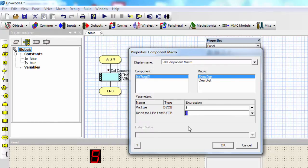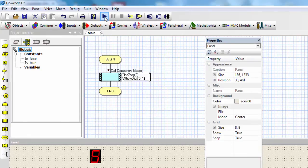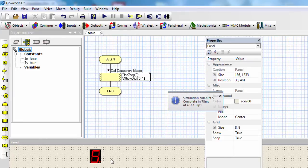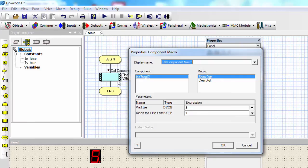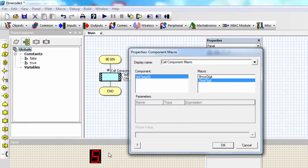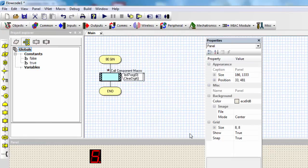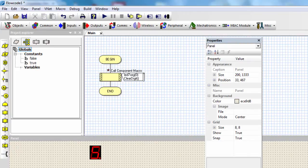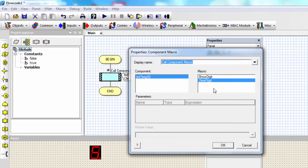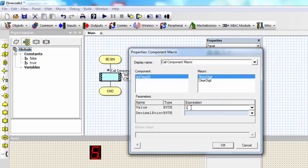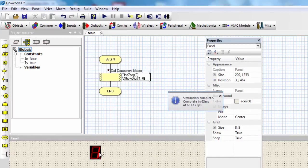If I set the decimal point value to 1 and click run, you can see the decimal point is displayed on the 7-segment display. The clear digit macro is used to disable the common pin of the 7-segment display, which switches it off. This is a useful feature especially when using more than one 7-segment display, so you can select each individual display by switching the others off. If I want to display digit 1, I just enter the value 1, disable the decimal point, click OK, run, and you can see 1 is displayed.